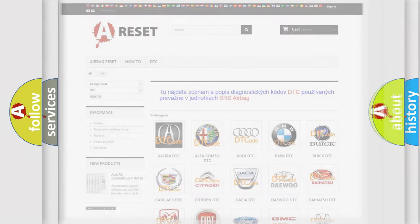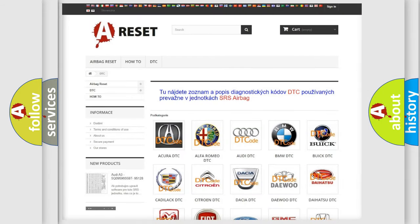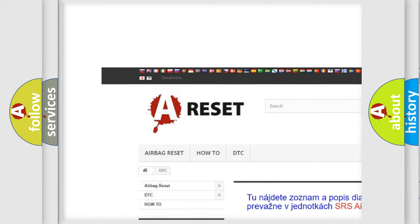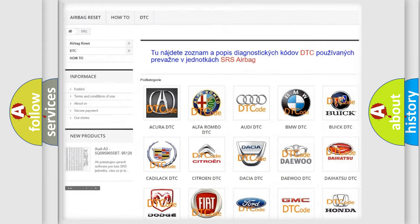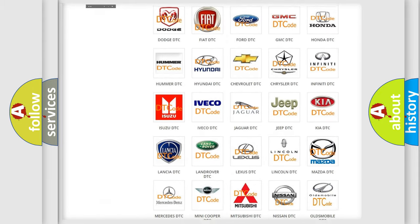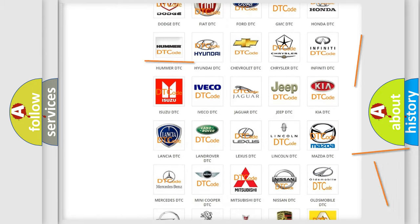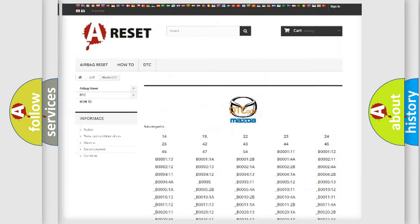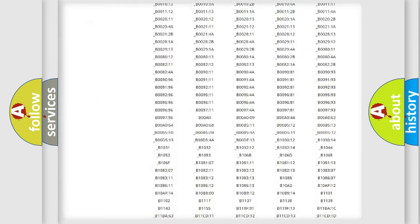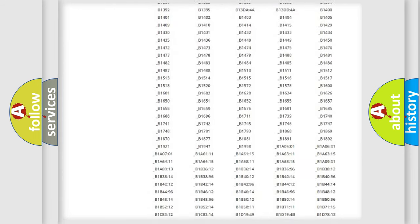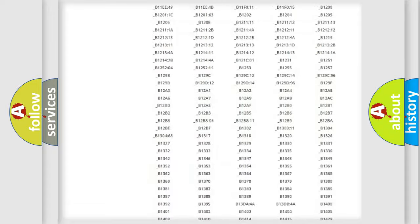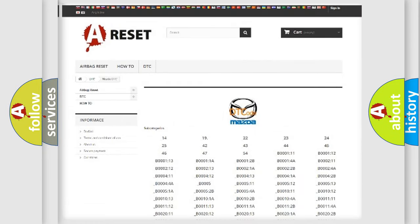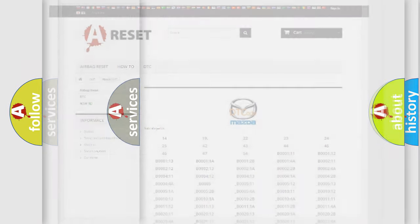Our website airbagreset.sk produces useful videos for you. You do not have to go through the OBD2 protocol anymore to know how to troubleshoot any car breakdown. You will find all the diagnostic codes that can be diagnosed in Mazda vehicles, along with many other useful things.